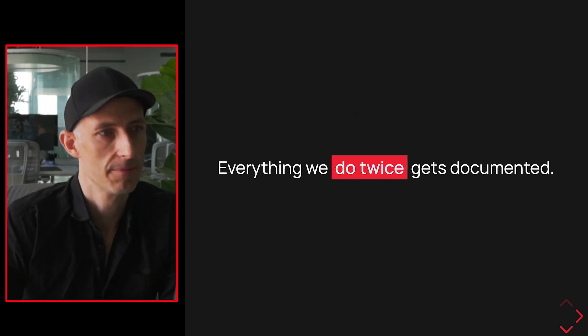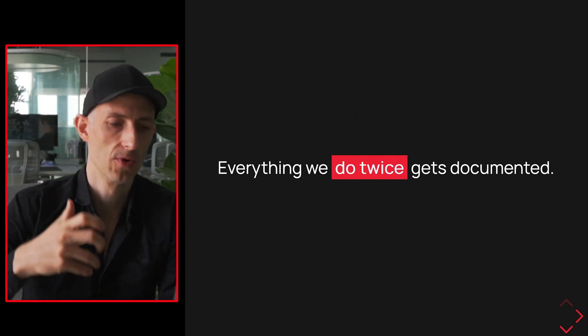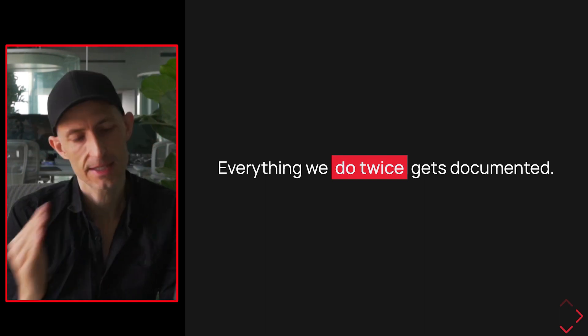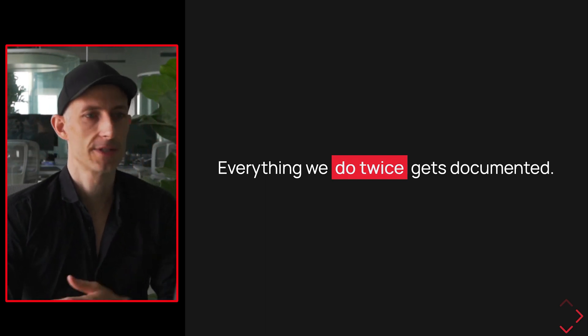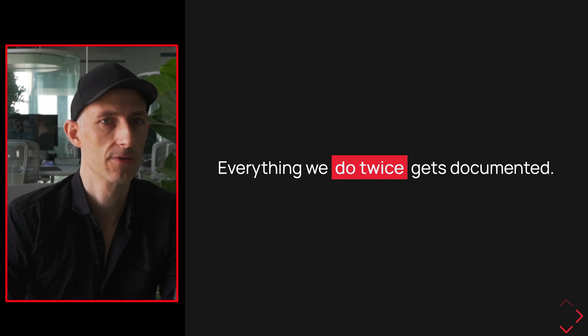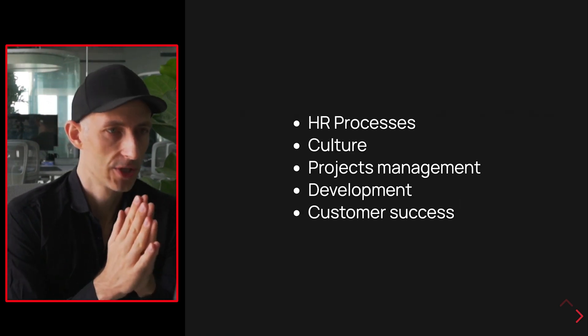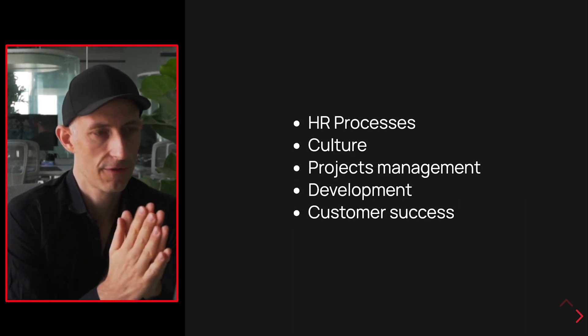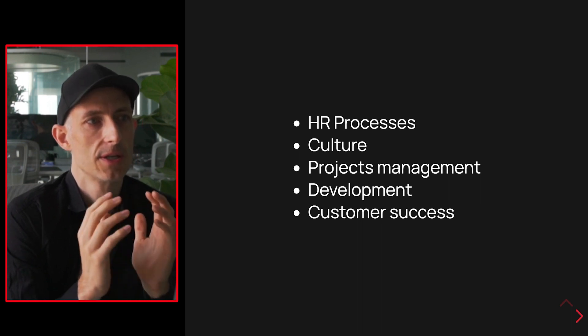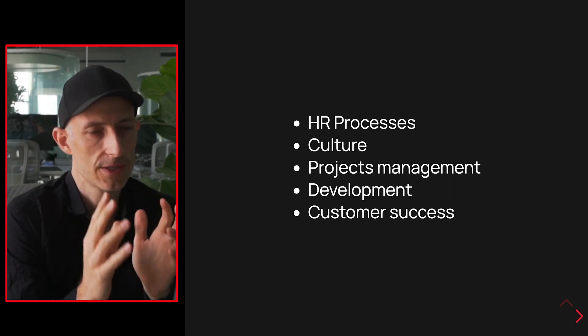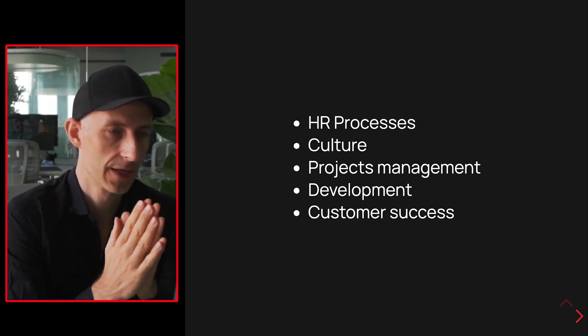The basic idea here is that everything that we do twice gets documented, so that process gets evened out over time. A process that we only run once, we don't need to document it right now. The main things I think we should tackle in my company are these five points, just because I know by heart that these things we're always doing over and over again.